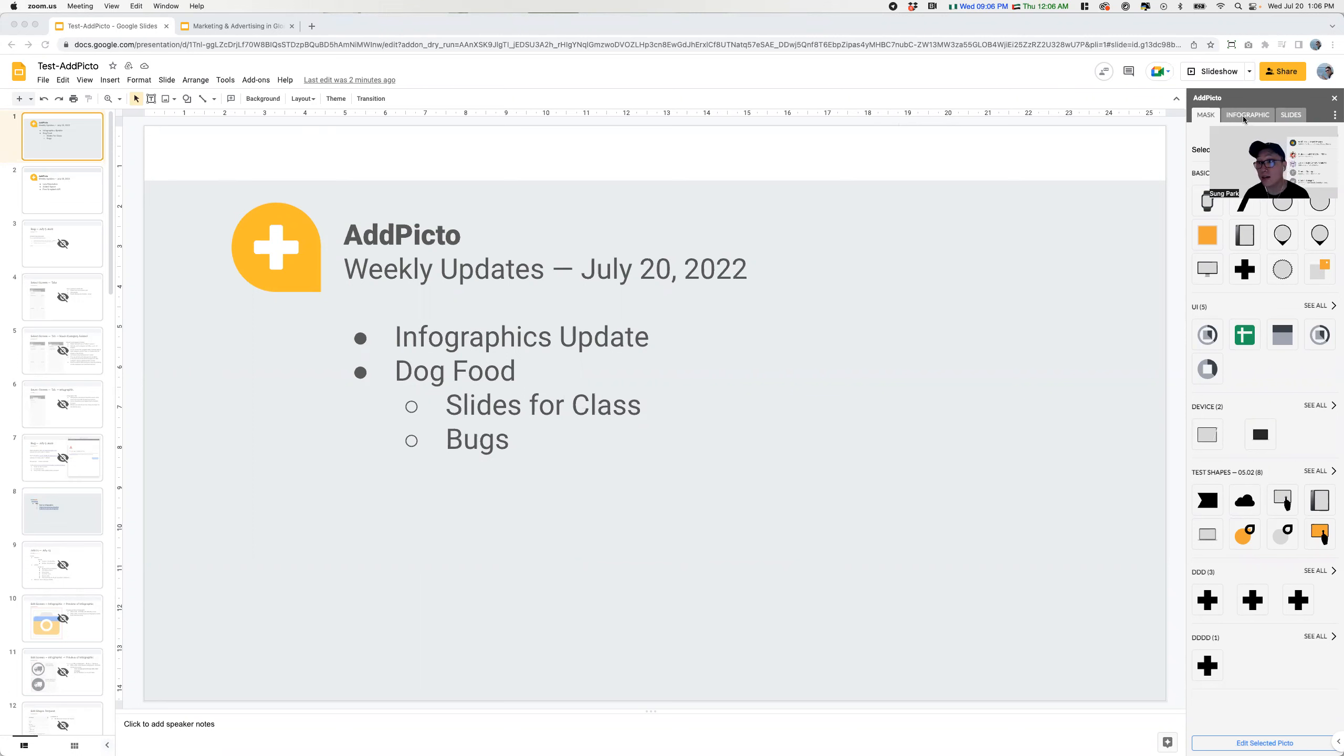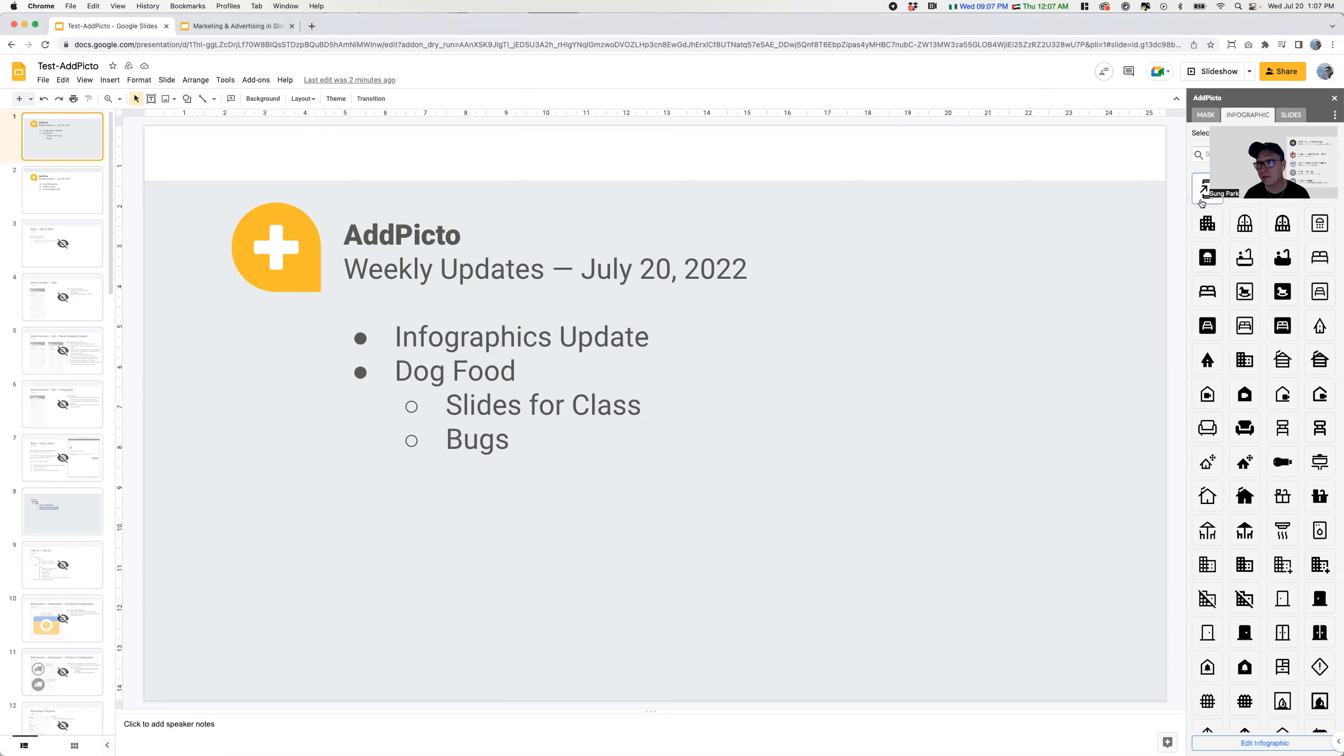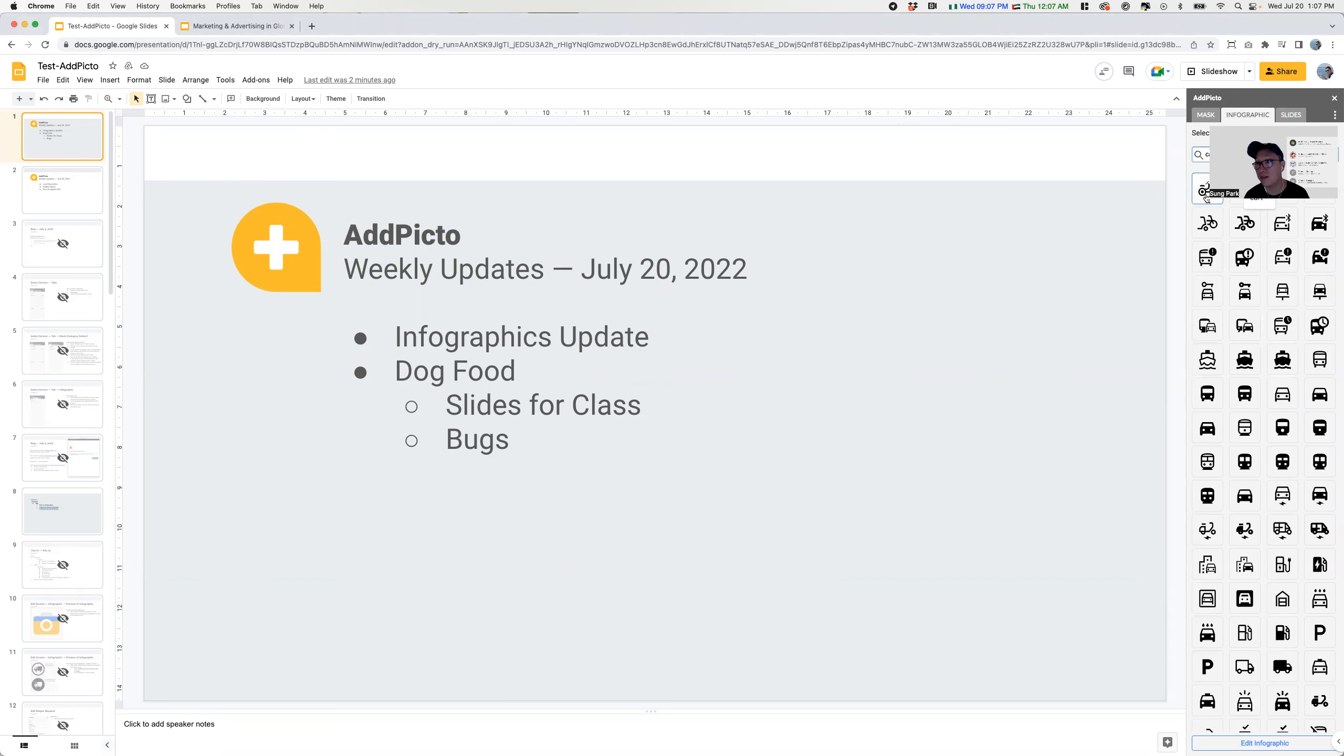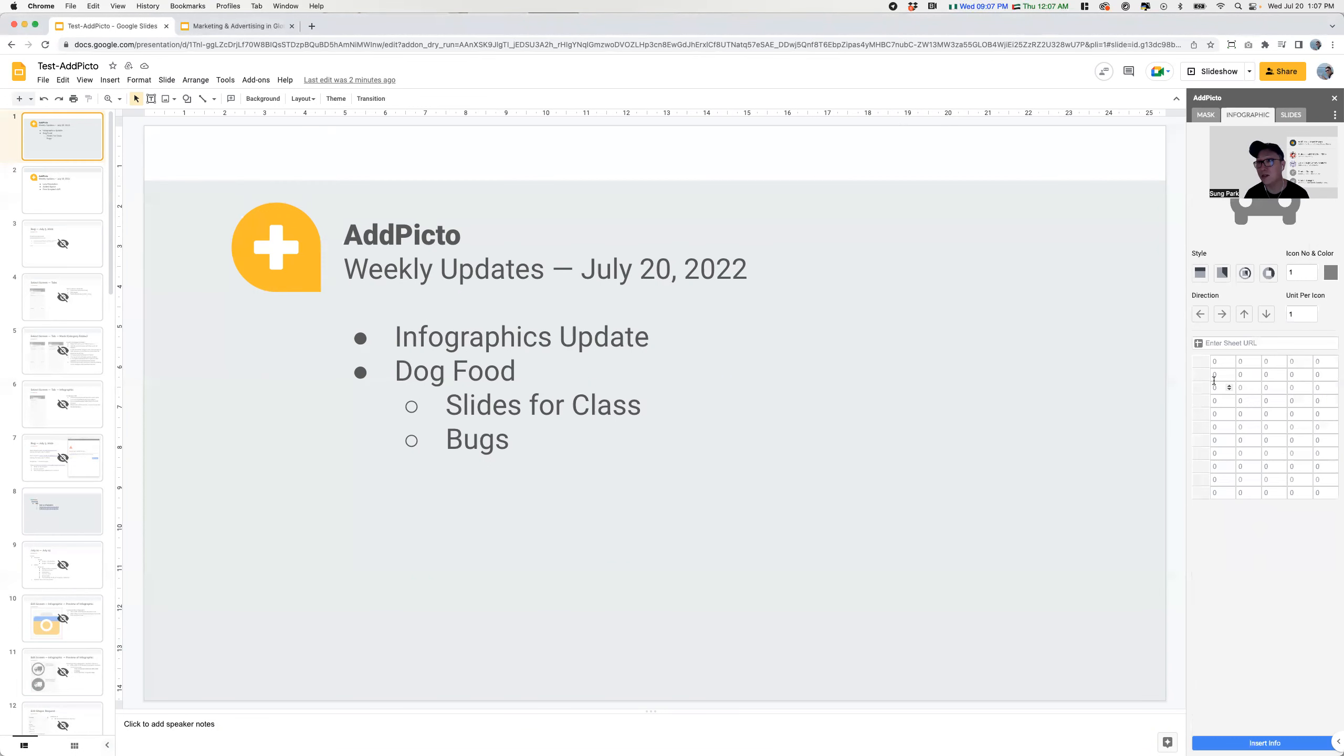So here is the updates. Right now we have the infographic with a list of icons, which I think I showed last time. So you could search for a car, for example, and see different options for cars. Let's choose that one. That looks pretty good.